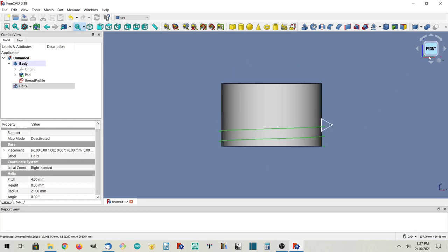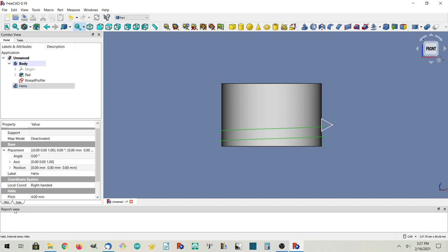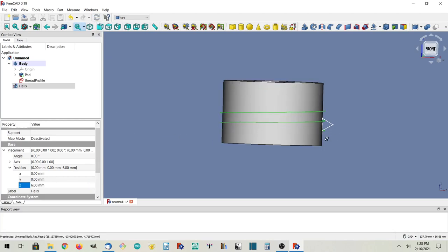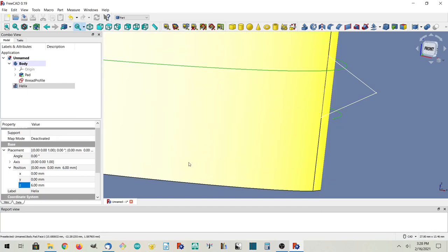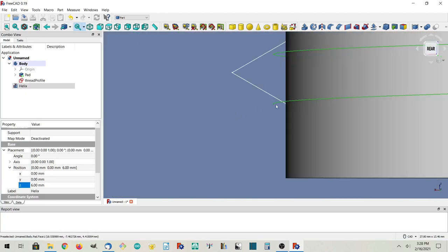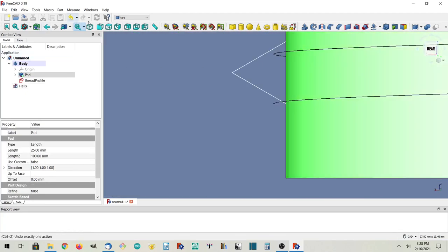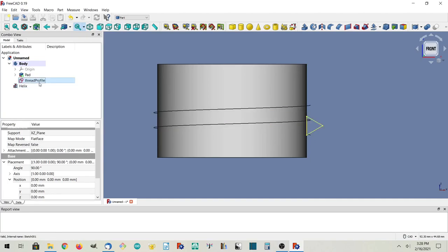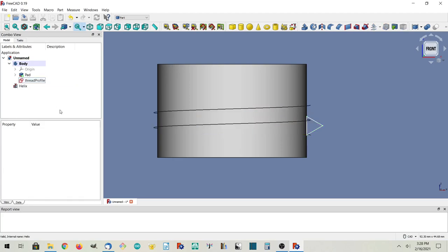One of the things we want to do is make the bottom of the helix line up with the bottom of the thread profile. We can select the helix, go to the data tab, look at the placement, and change the position to six millimeters. Now you see that bottom is right at the bottom of the triangle. Now that we have the helix and the thread profile, we can naively try to do a sweep, but this isn't going to work out so well — let's do it anyway.